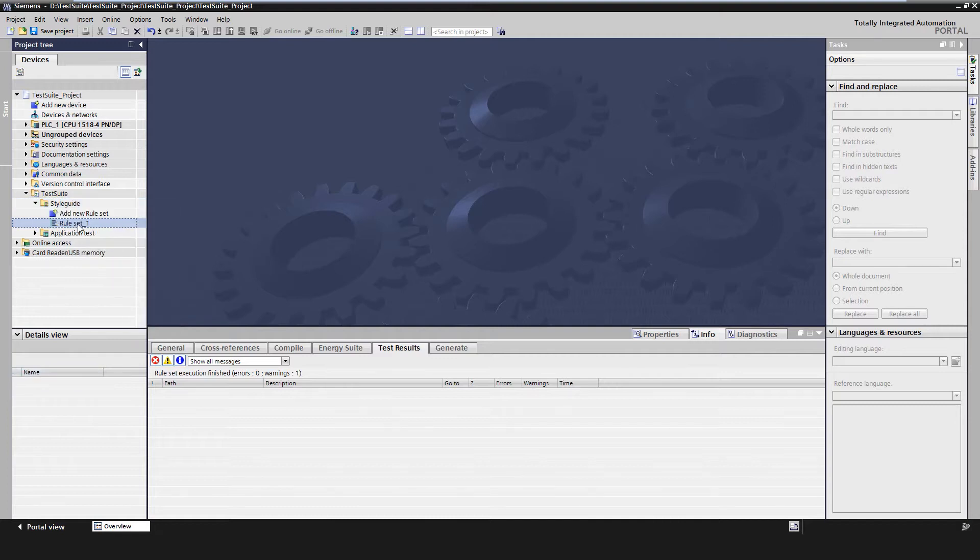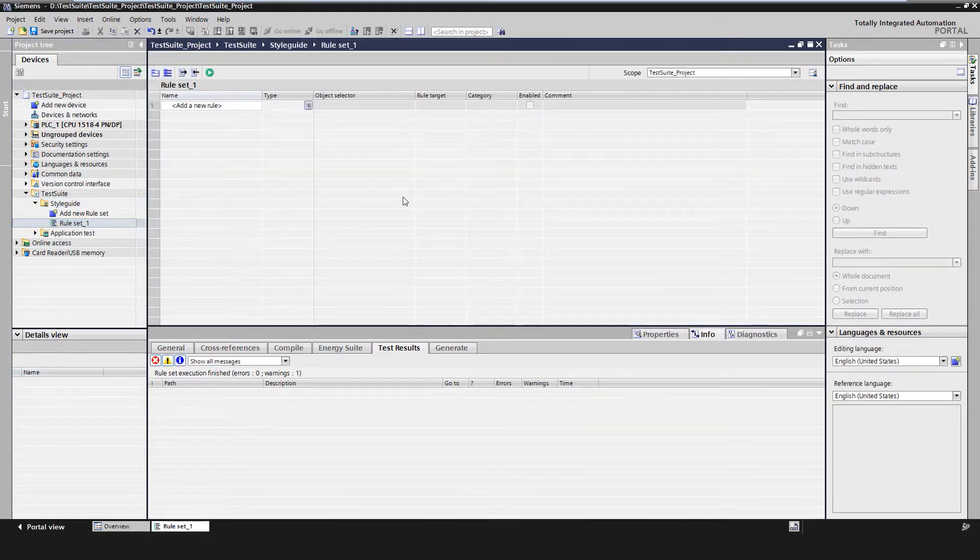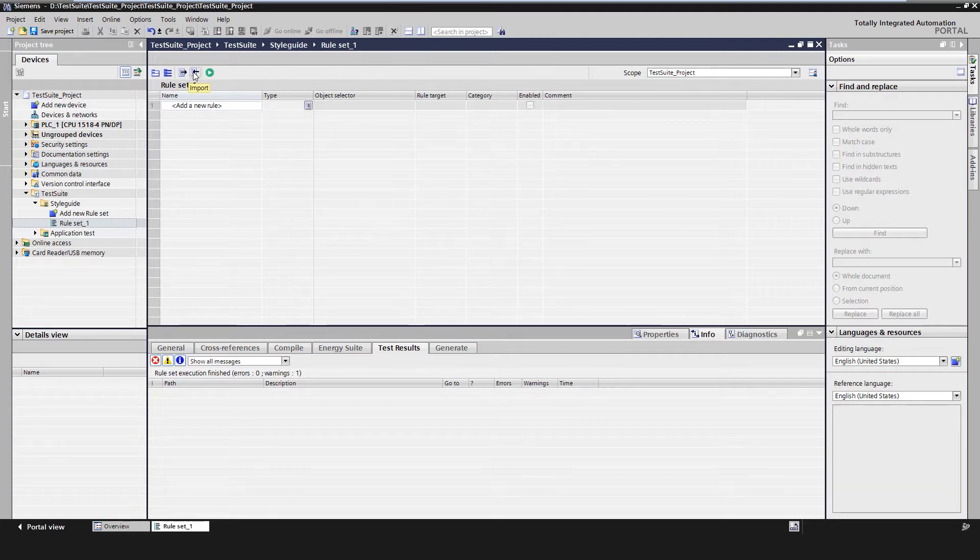It is possible to provide the style guide rules externally. I can export or import the rules in the editor as an XML file using the export and import buttons.